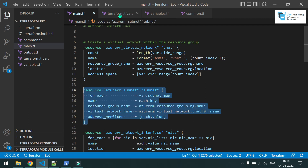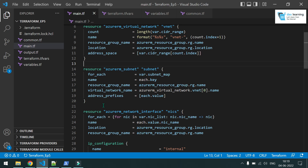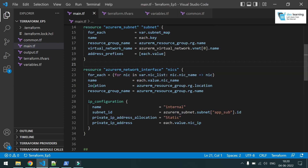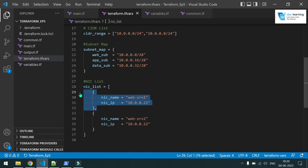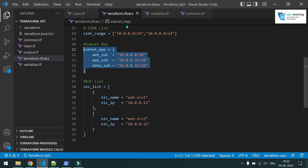For the address prefix, if my key is 'web subnet' I fetch 'each.value' — this is how I loop through a map type variable. Next, I'm creating a few network interface cards (NICs) on one single subnet, also in a loop. The NIC definitions use a map type value inside a list.